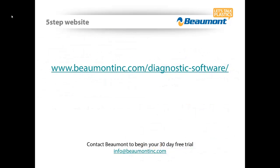That's it for this quick video everyone. For more information, check out our website at beaumontinc.com/diagnostic-software, and have a good day.